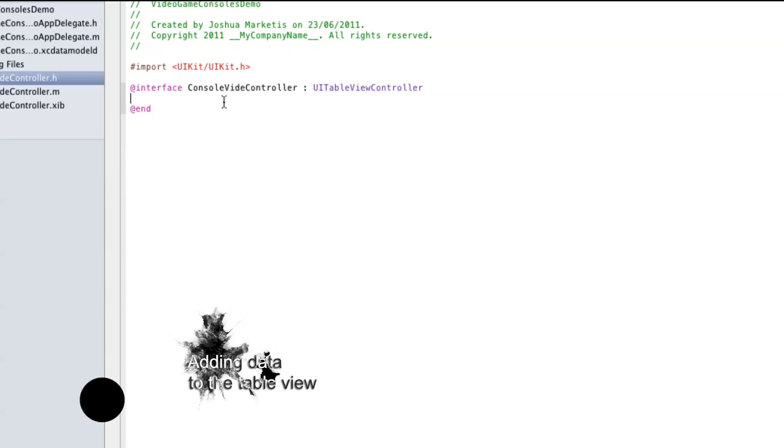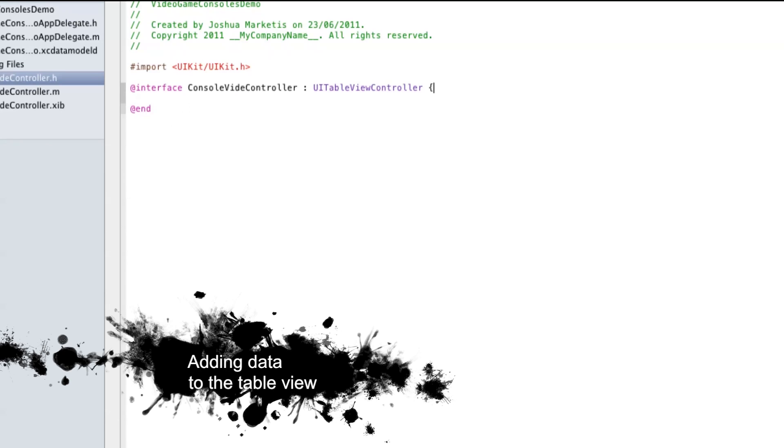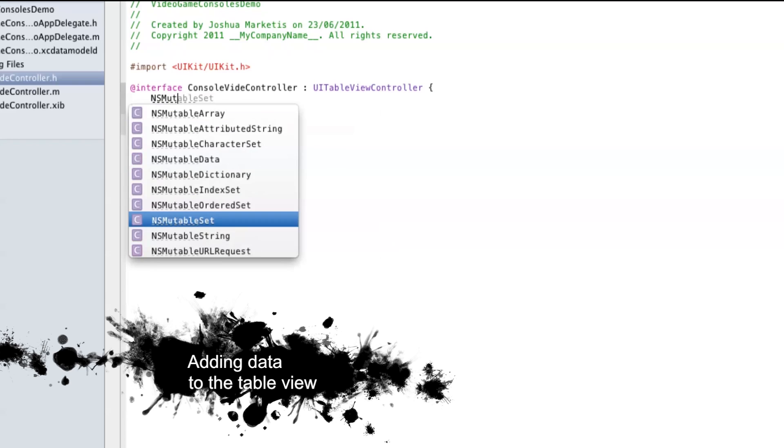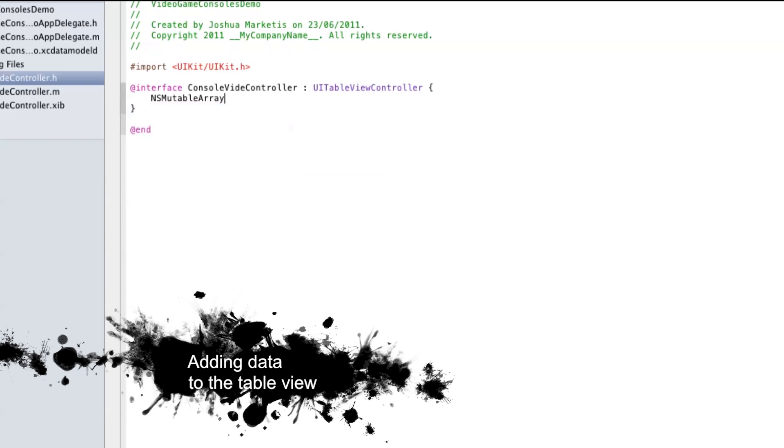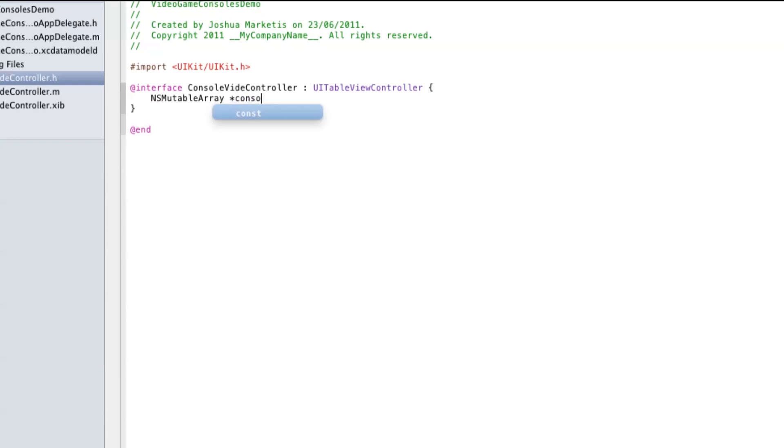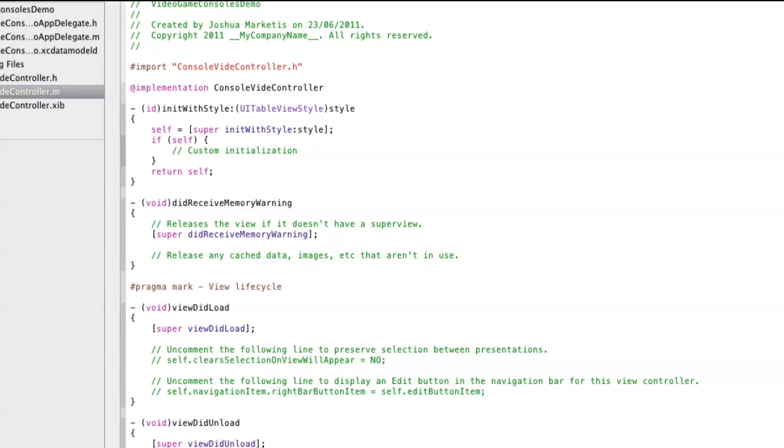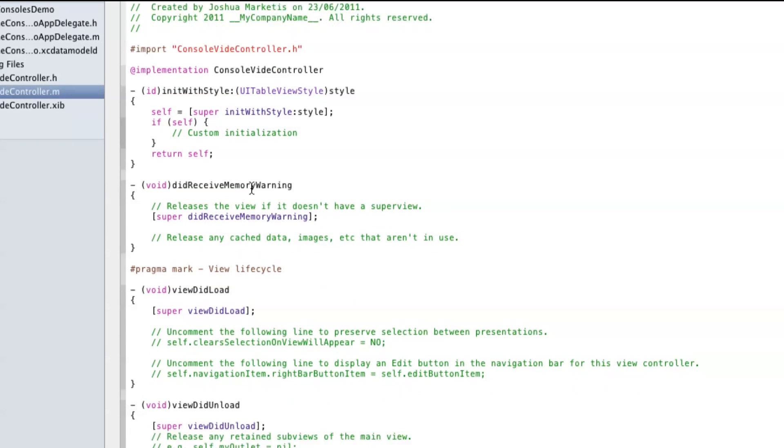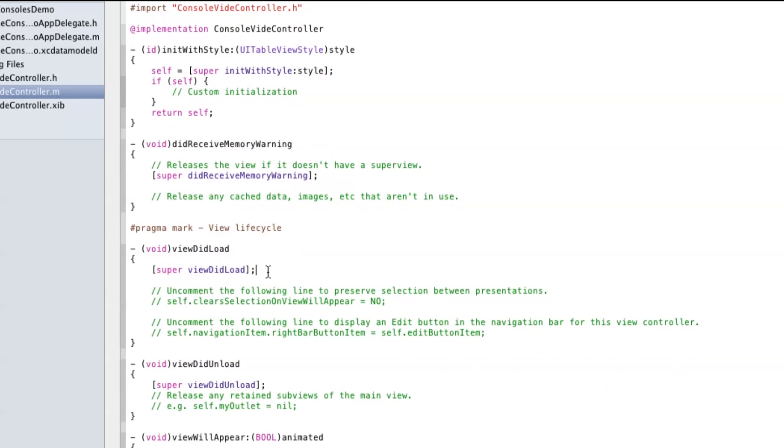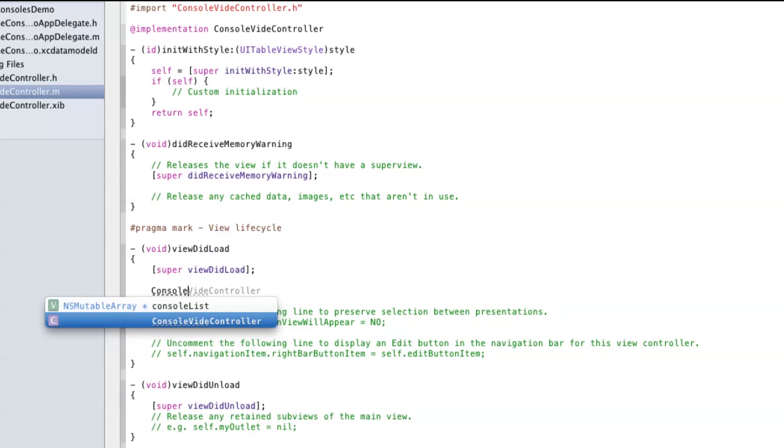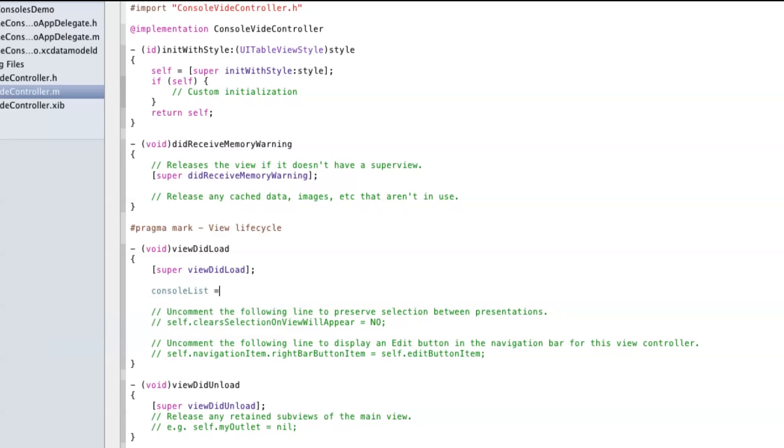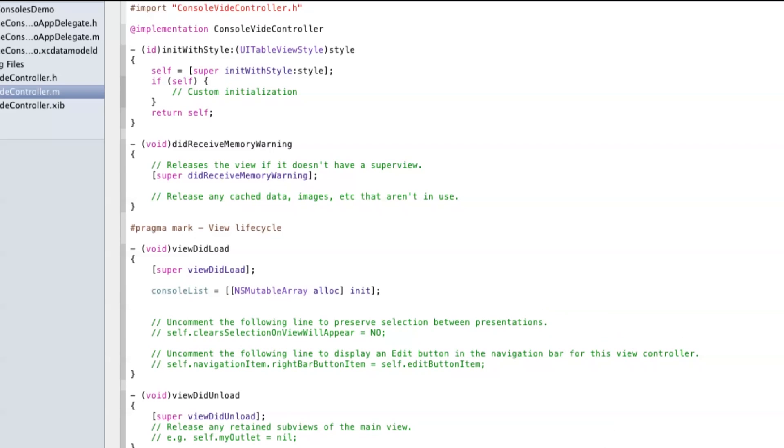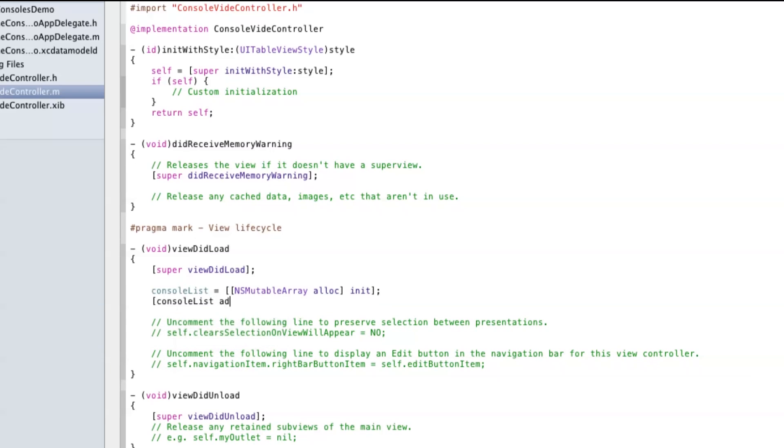In the table view controller we're going to add a mutable array that will contain the data displayed in the list. In viewDidLoad we'll allocate and initiate this array and add some data. In this demonstration I'm going to display some video game consoles.